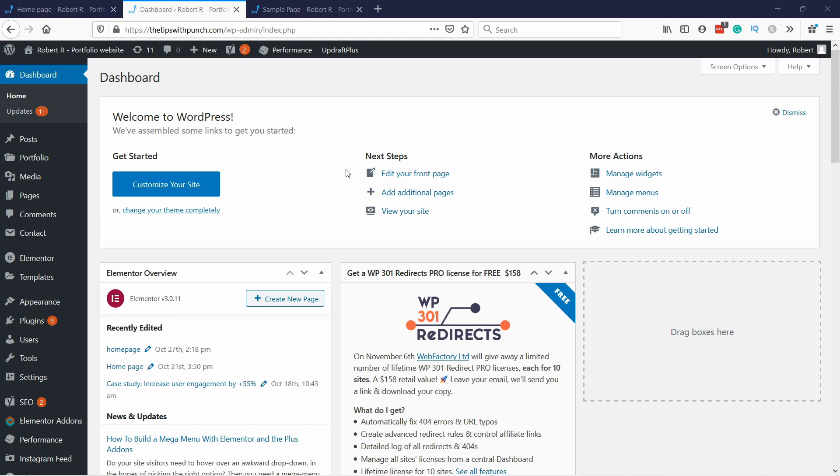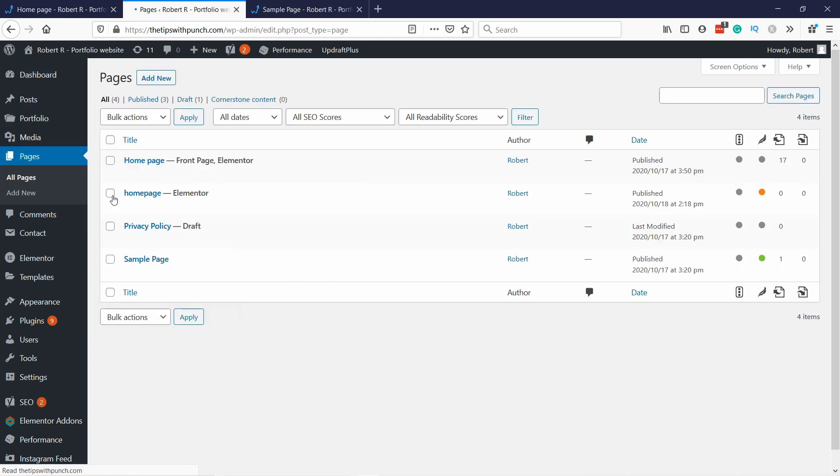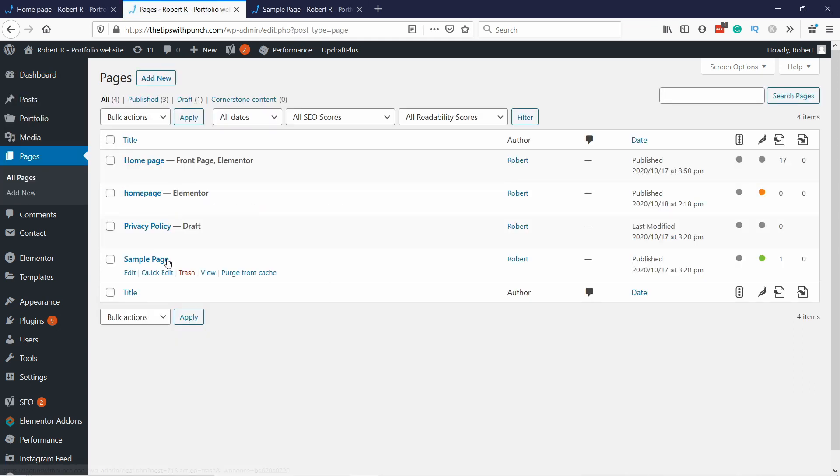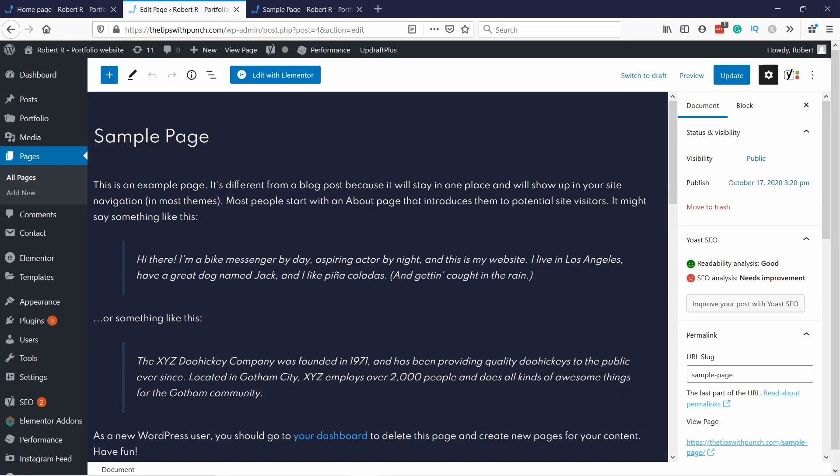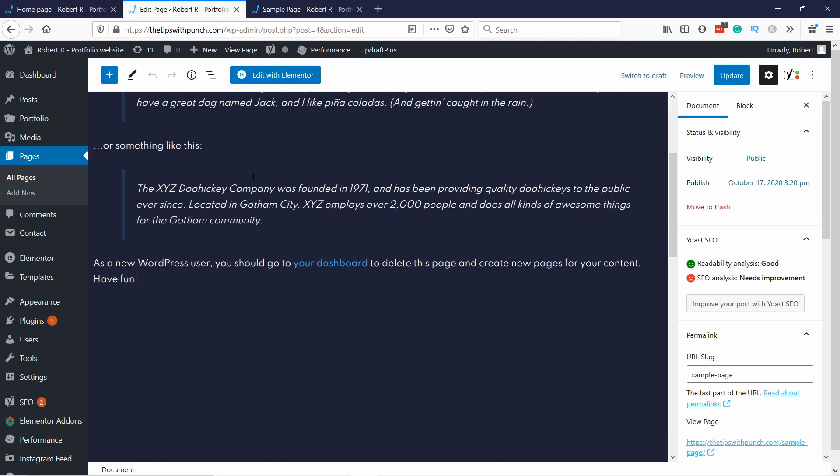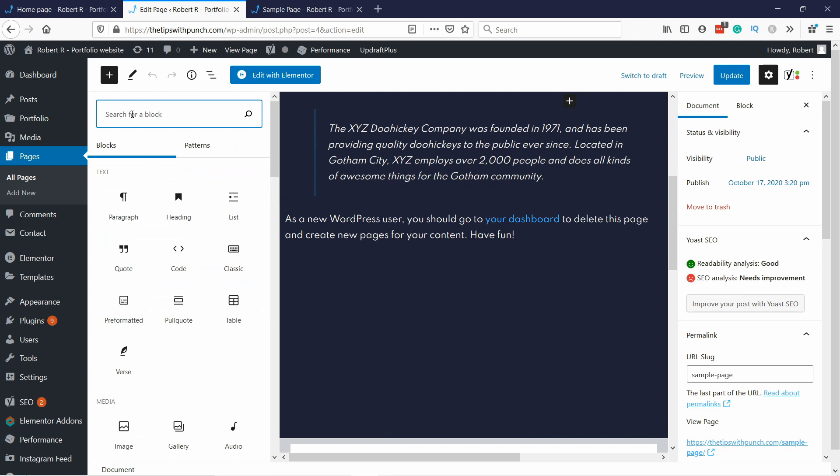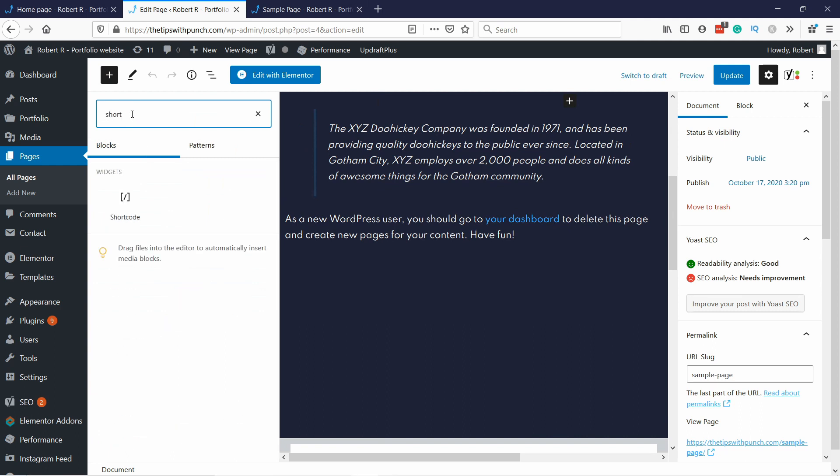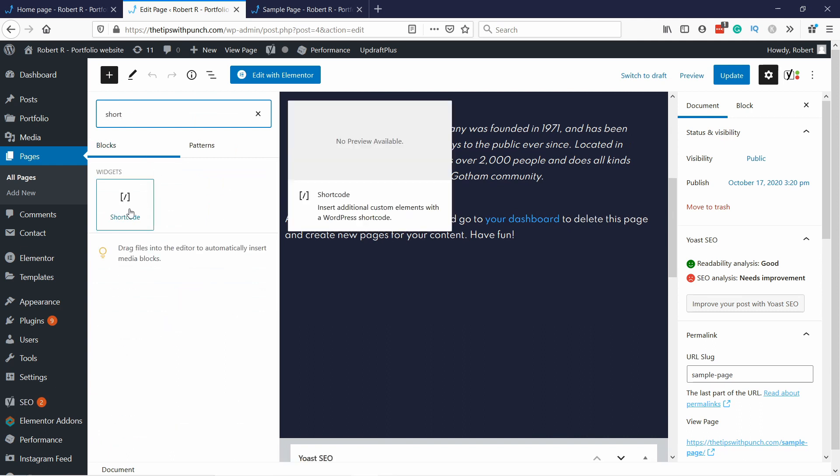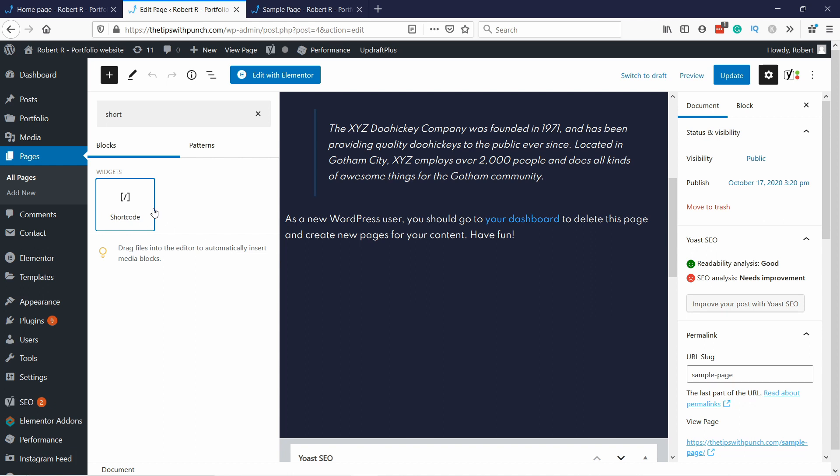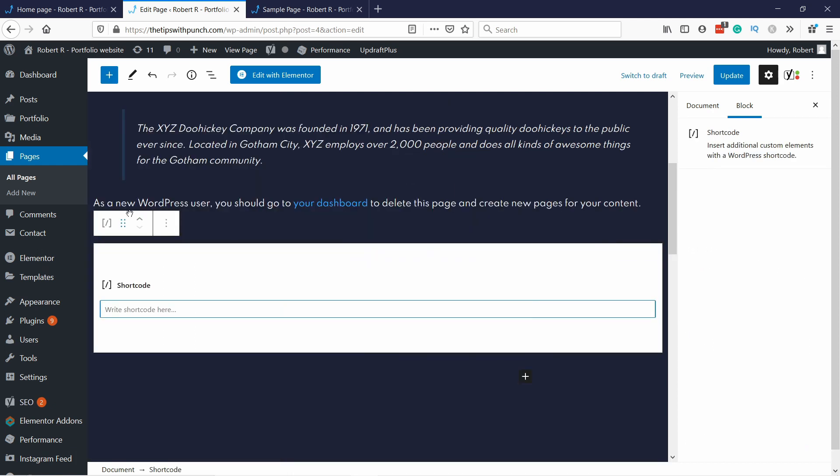And let's take a look how you can do this in Gutenberg editor. Pretty much same process. Just go to Pages, All Pages, and then either create a new page or if you have already a page then you can go. I'm going to edit this one, just a sample page. I clicked on Edit and now here all you have to do is add a new block. So I'm going to add it from here and type shortcode and you need this shortcode widget.